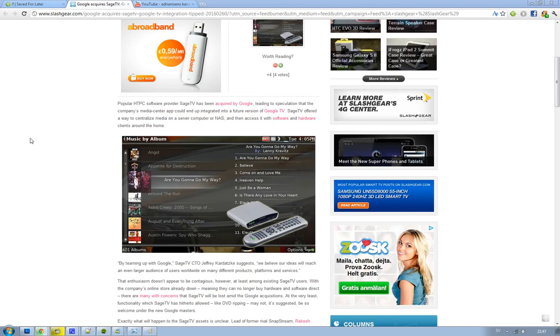They have an awesome app, the SageTV, that has an easy way to centralize all your media to a server computer or NAS. So then you will be able to access that through different devices in your living room.